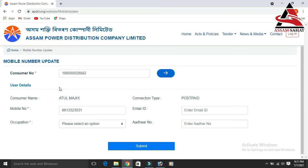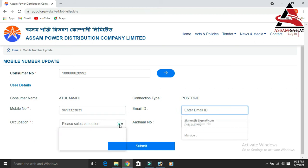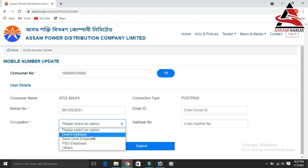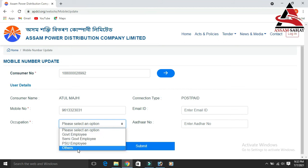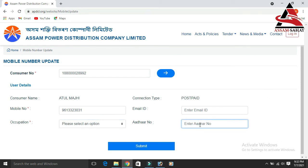If you want to enter the user details, you can click the name button and then click the post page. If you want to proceed, you can click the enter button.